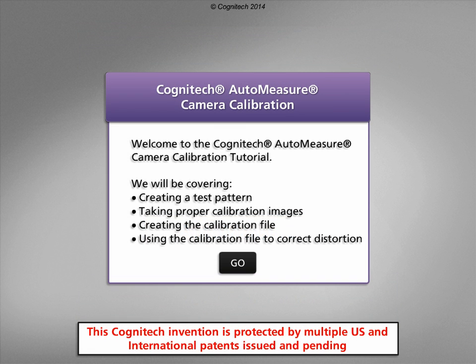Welcome to the Cognitec AutoMeasure camera calibration tutorial. Cognitec AutoMeasure is a tool for measuring people, objects, accidents, and crime scenes in any photo or video frame, provided that you can return to the scene to take additional photos or to take remaining object measurements.